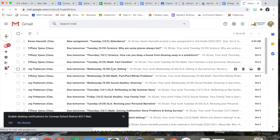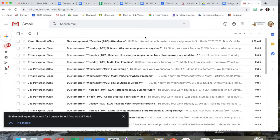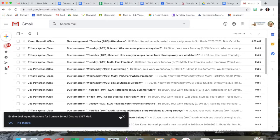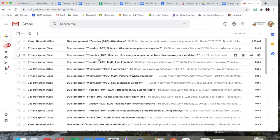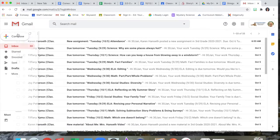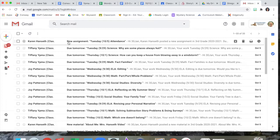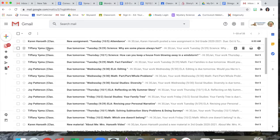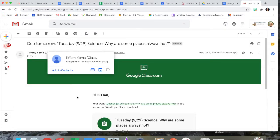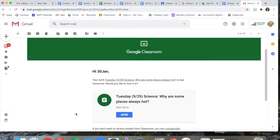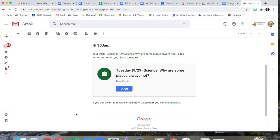All right now you can see that this example student account has lots of emails that they have not read. To read an email you click the email. I'll do one that I sent this student as a teacher and when you click it, here's your message.